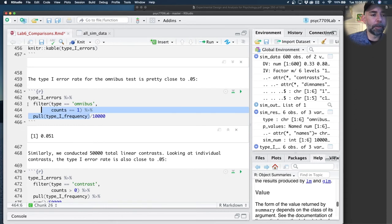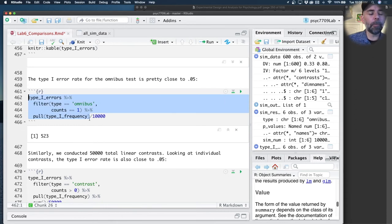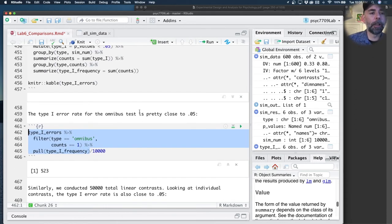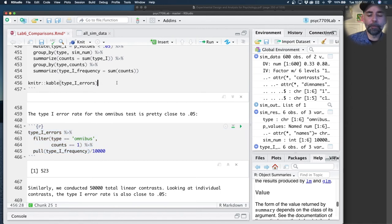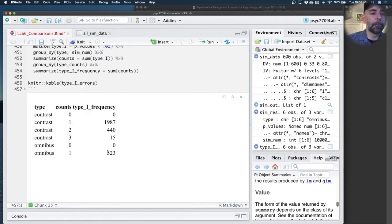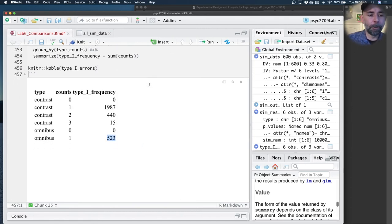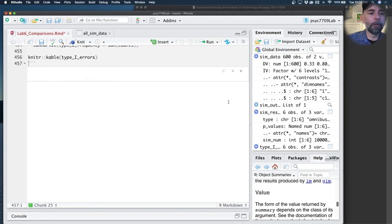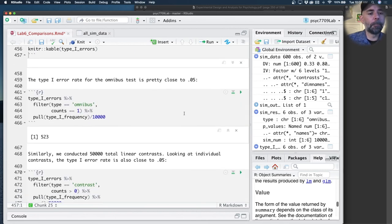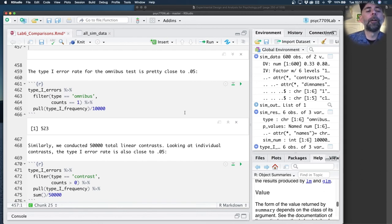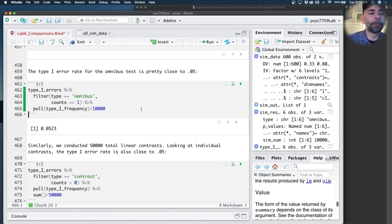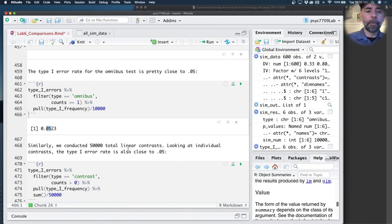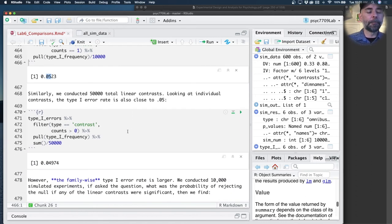Note the type 1 error rate for the omnibus test is pretty close to 0.05. What I can do here is pull out that frequency, the number of times, from this table. I'm just trying to get this 523. That's the number of type 1 errors I made. I did 10,000 simulated experiments, so as a proportion of 10,000, we found roughly 5% type 1 errors.